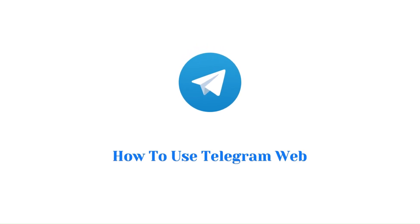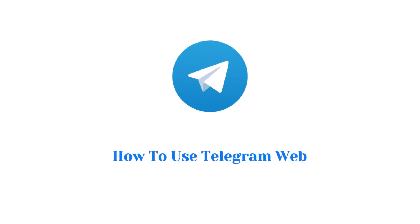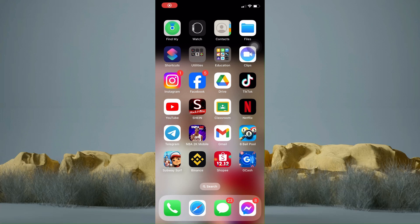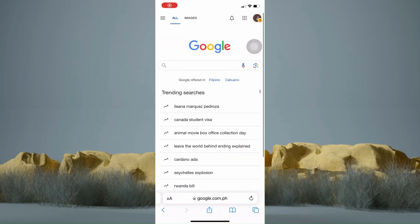How to use Telegram Web. In this tutorial, I am going to show you how to use Telegram Web. It's actually pretty simple, so make sure to watch this video until the very end.